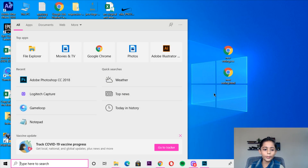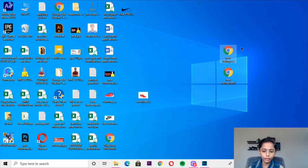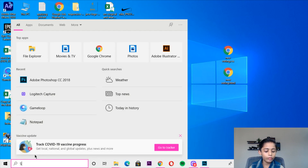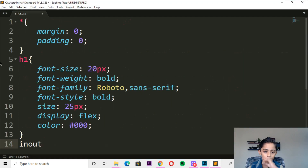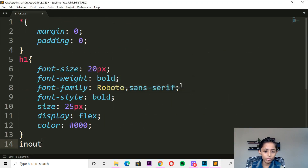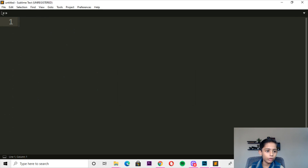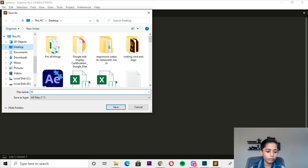So now first of all we go here and I will make this e-voting system for you. First of all we go to Sublime Text — here you can see, I will click it. File, new file, file, new file — here we go and I will write.